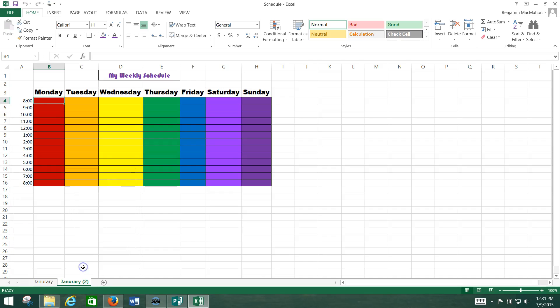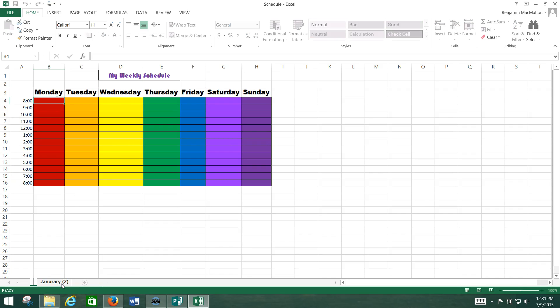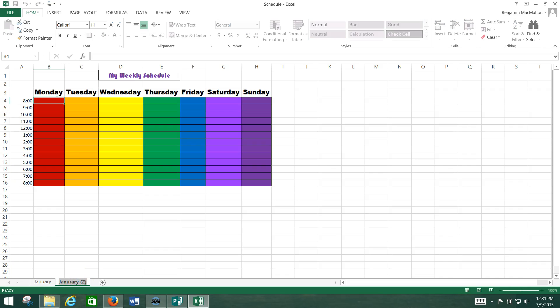Click OK. Now look, it's created an exact copy of January. I misspelled January, so the first thing you do is correct that. There we go. Second of all, we need to double-click on this and we need to change it now to February.